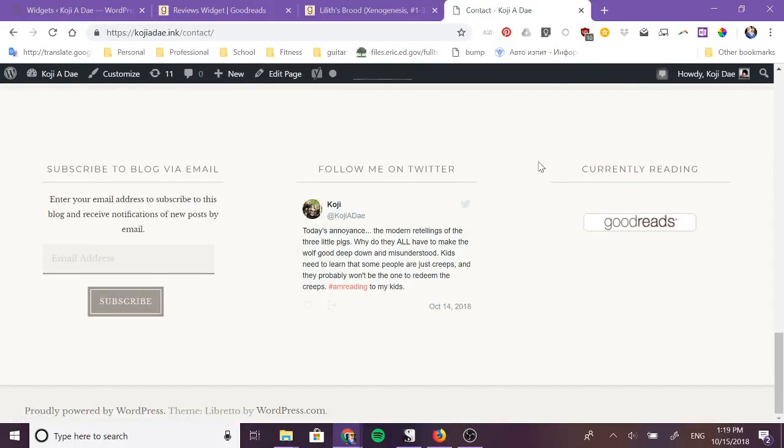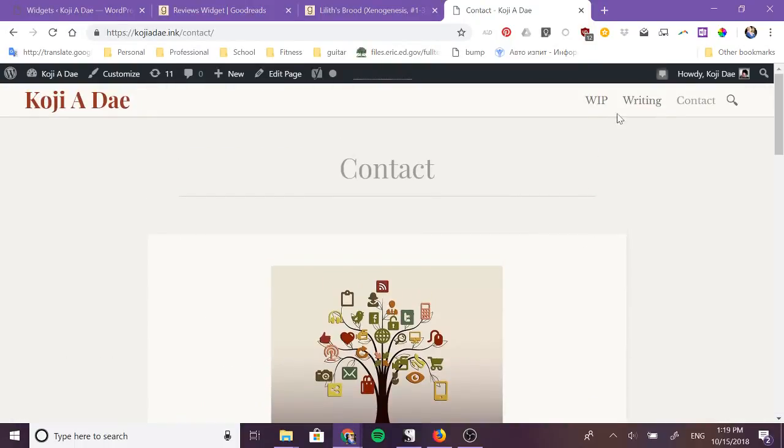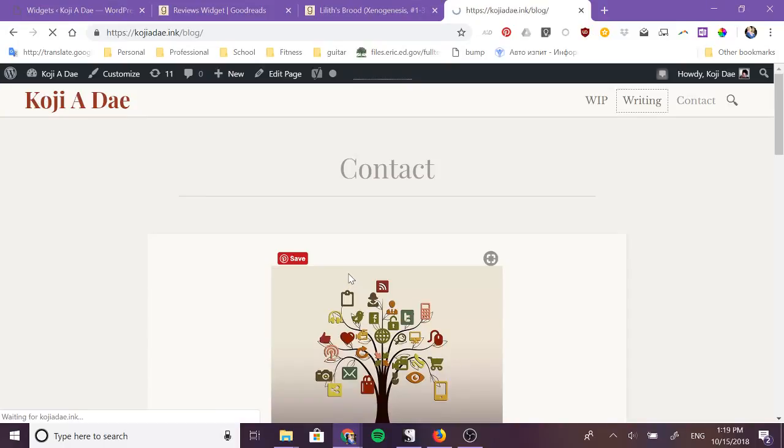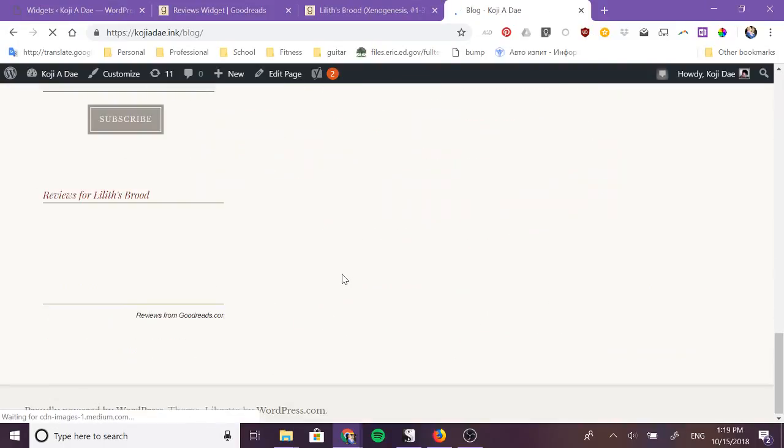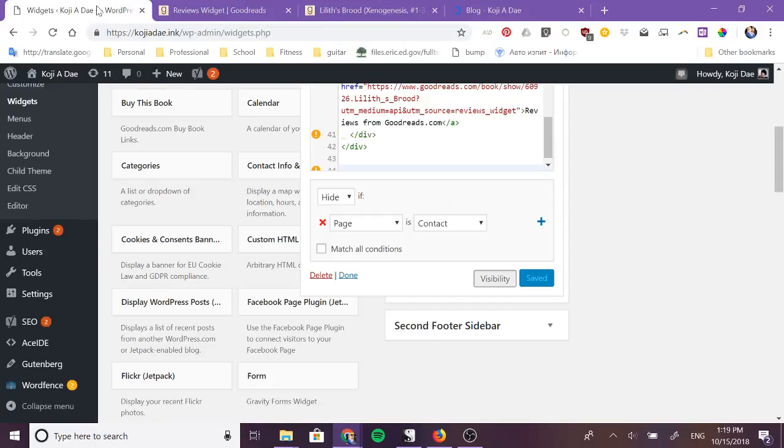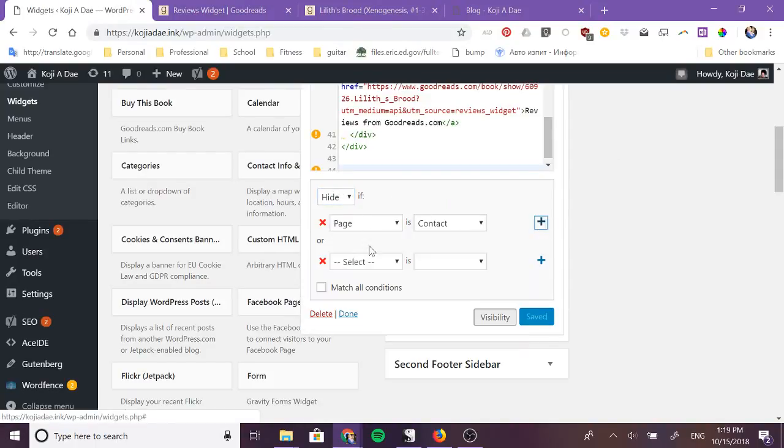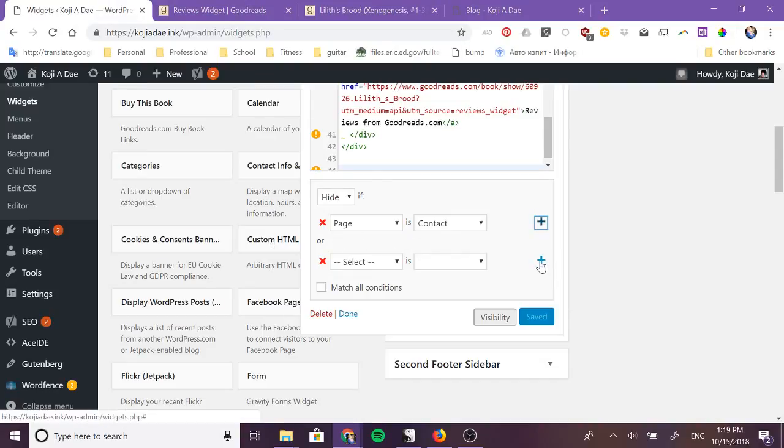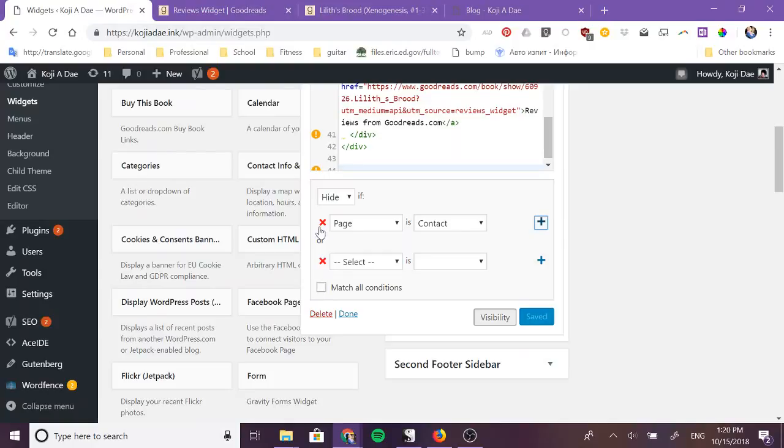Yeah it's not on my contact page but you'll see it's on every other page that is not my contacts page. And you can make multiple hide ifs and show ifs just by clicking here and you can either match everything or just match one of each thing.